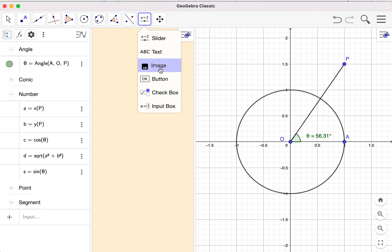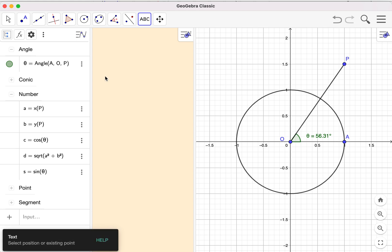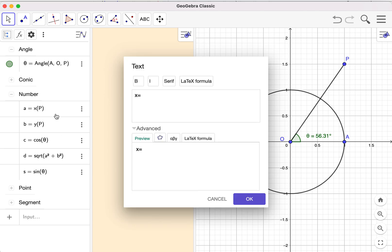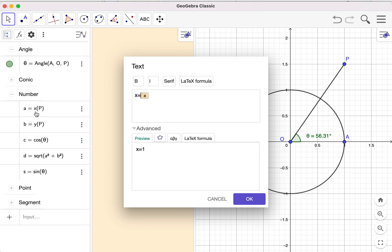Now I choose the text button and create a text element. I name it 'x =' because I want to show the x-coordinate of P, but in my applet I named the coordinate as 'a', so I choose the algebra object named 'a'. Here 'a' stands for the object in the algebra — it's not text. The text 'x =' is what you typed, and you can see the preview shows 'x = 1' because the current value of a is 1. You can show it as a LaTeX formula, which looks very nice.